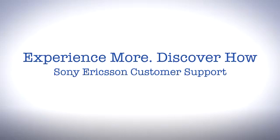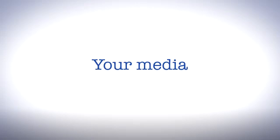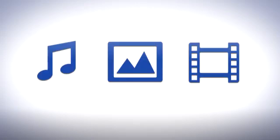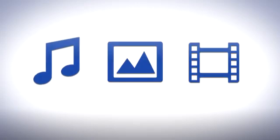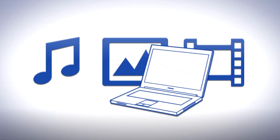Welcome to Sony Ericsson Support. In this video, we'll have a look at managing your media. You probably already have a music, photo or video collection on your computer. Why not enjoy them on your phone?